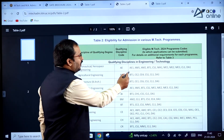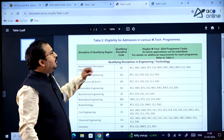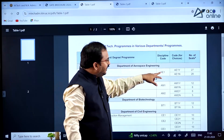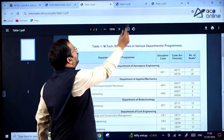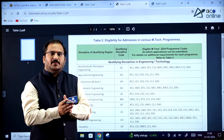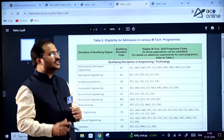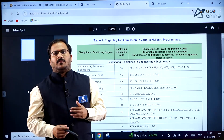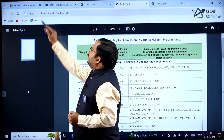The codes like AE1, AE2, AM1, AM2 from Table 1 need to be matched with Table 2. All this information is available in the brochure. Go through it thoroughly to understand the codes and apply accordingly in the portal.